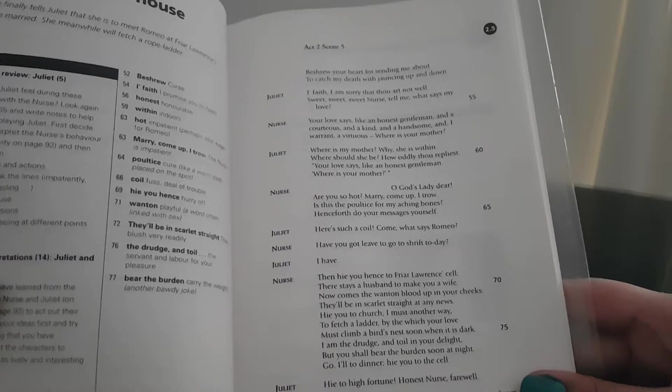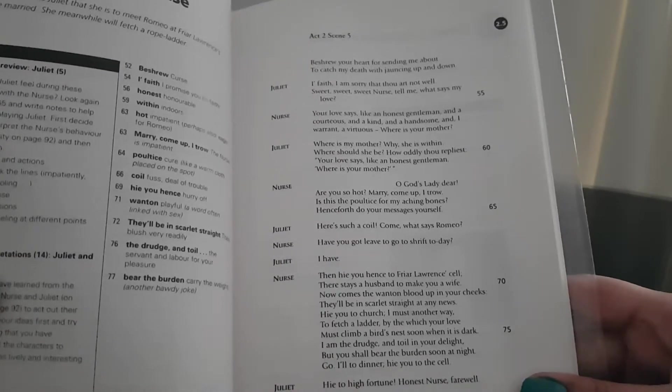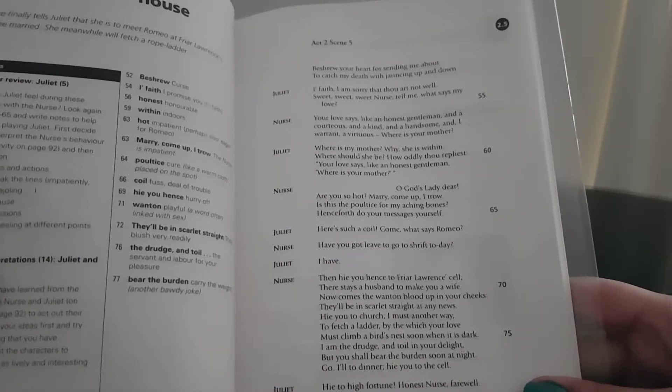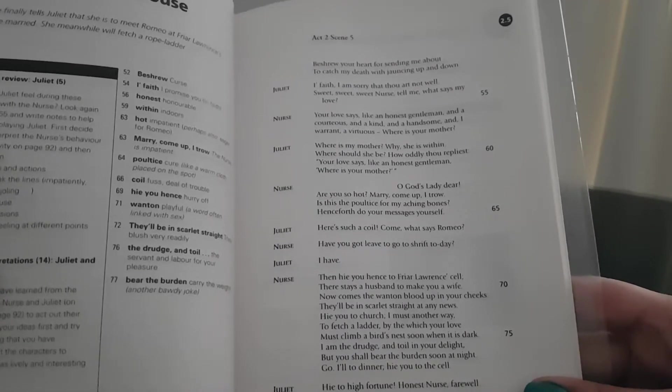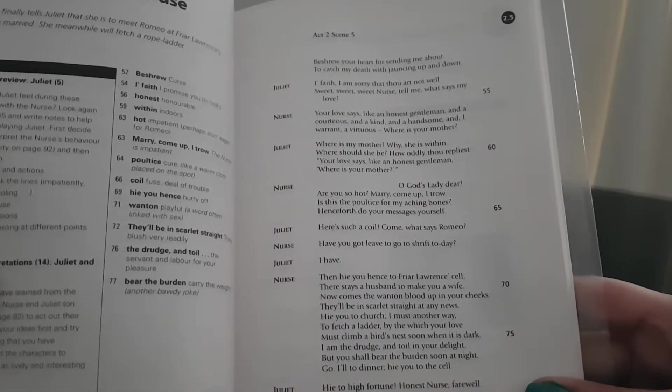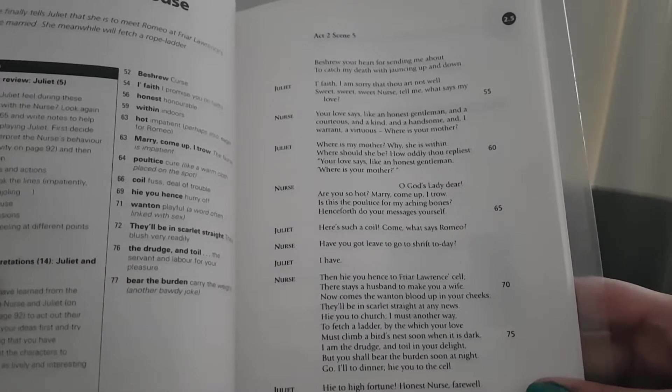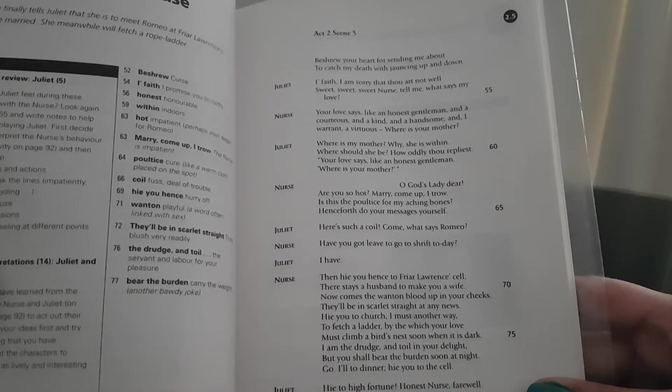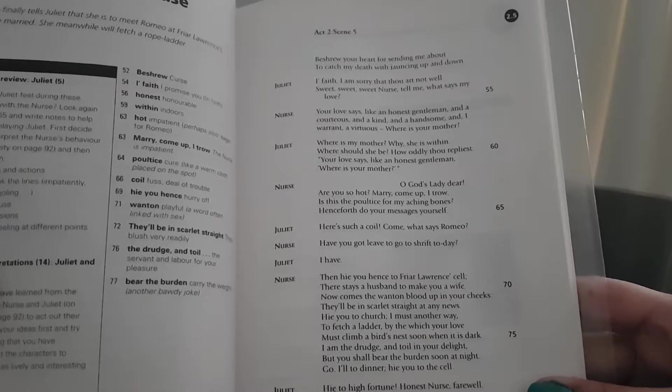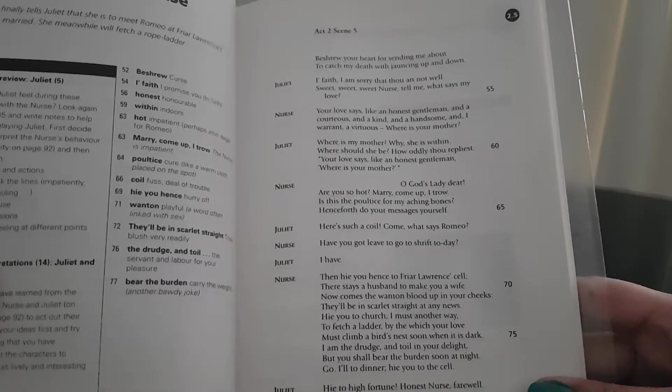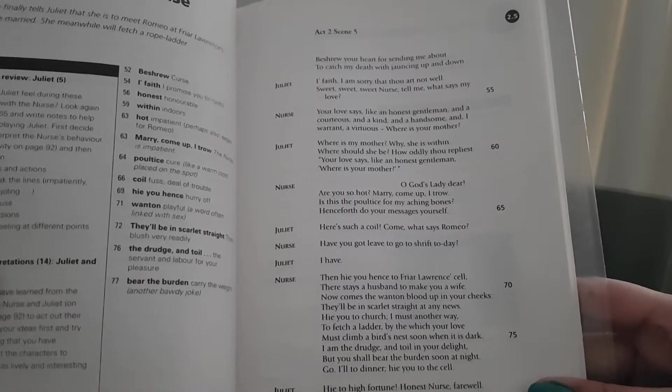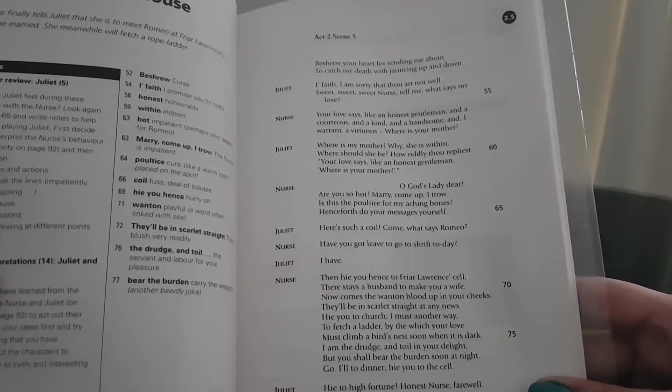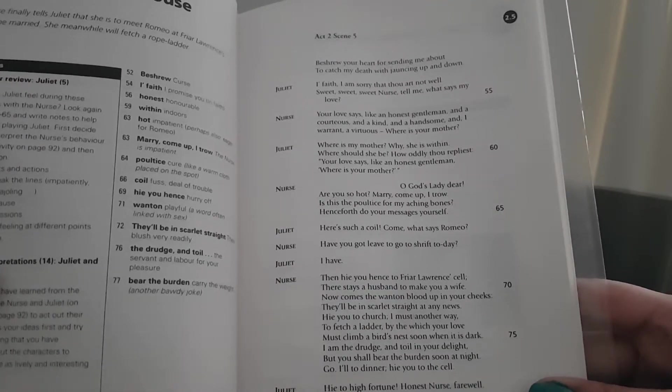Beshrew your heart for sending me about to catch my death with jaunting up and down. Juliet: I faith, I am sorry that thou art not well. Sweet, sweet, sweet nurse, tell me what says my love. Nurse: Your love says like an honest gentleman, and a courteous and a kind and a handsome, and I warrant, a virtuous. Where is your mother?